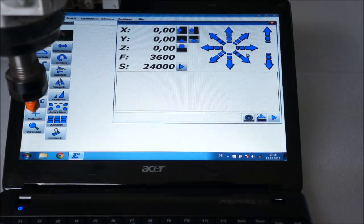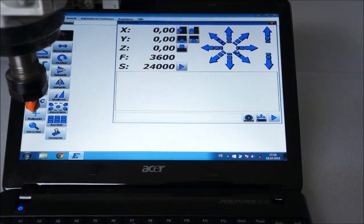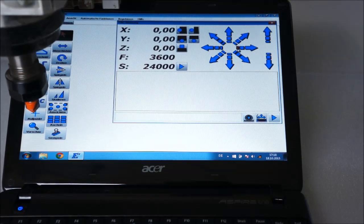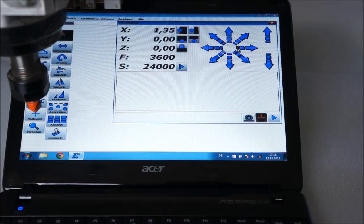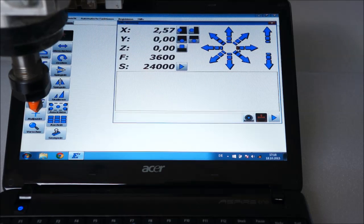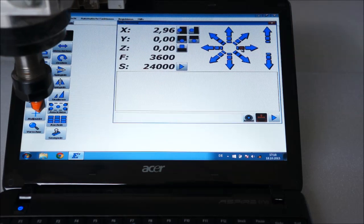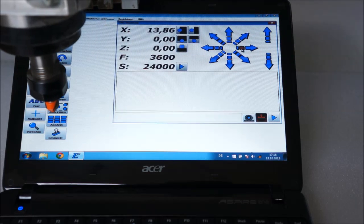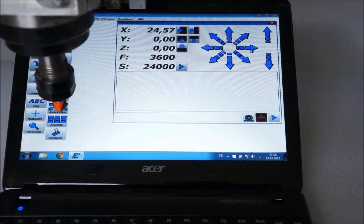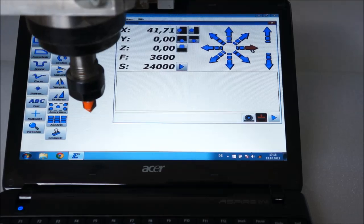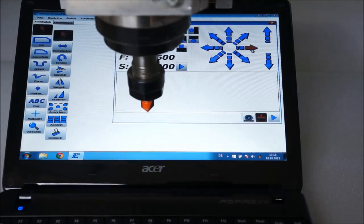One way to move the machine is to use the blue arrows. Each arrow has three sections for three different speeds. Slow at the beginning, medium at the center and fast at the tip.